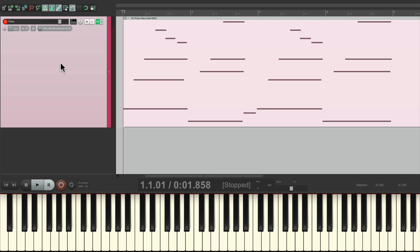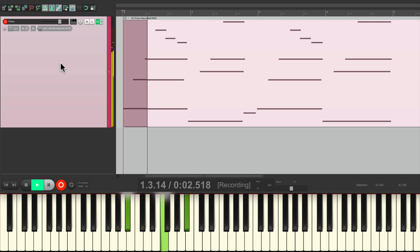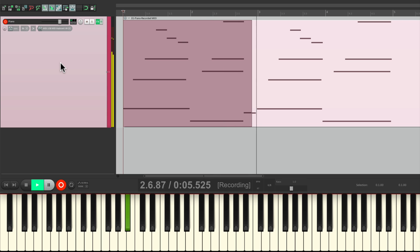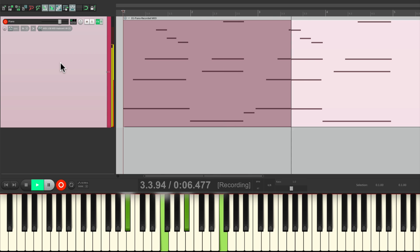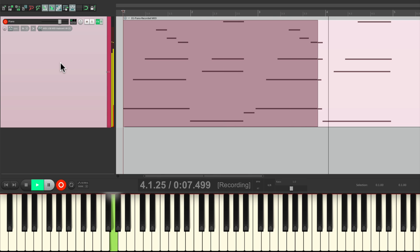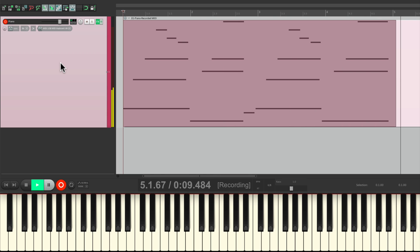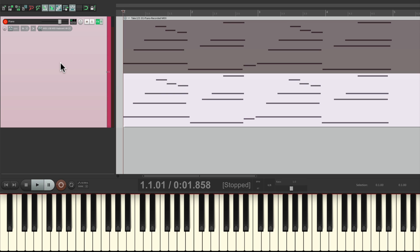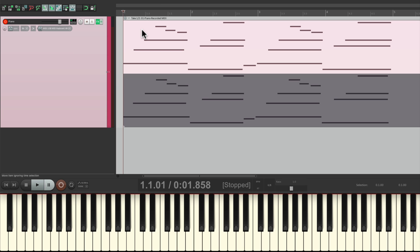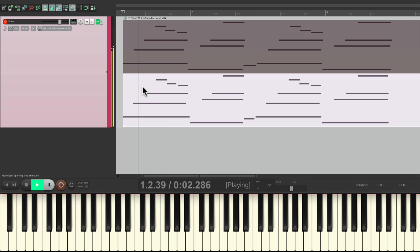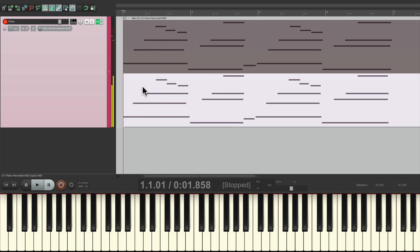And now we're ready to record a piano part. Now let's say I'm not happy with this and we'll record it again. By default, Reaper's going to create a new take like this. Then we could choose which one we prefer. We just click on this one to hear it, or this one, or hit the T key to switch.